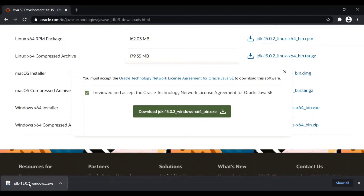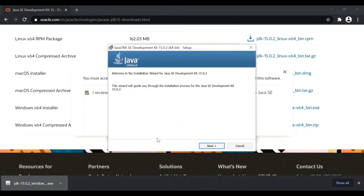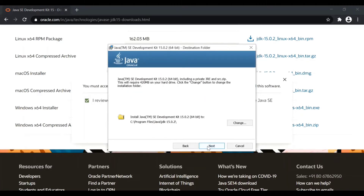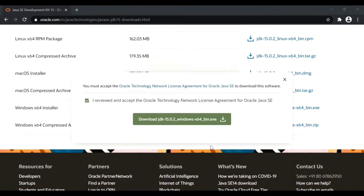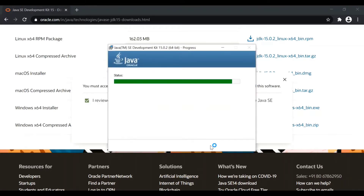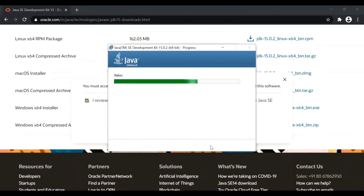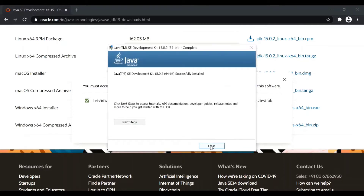Once it is downloaded, you can open the file and install it by clicking the Next button. Once installation is done, you can open your command prompt to confirm that Java is installed successfully in your machine.